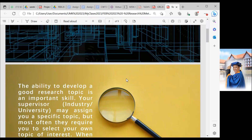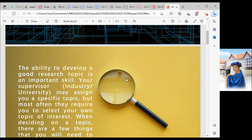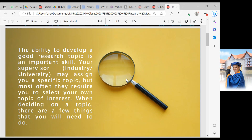As we all know, the ability to develop a good research topic is an important skill. Your supervisors and industry may assign you a specific topic, but most often they require you to select your own topic of interest. When deciding a topic, there are a few things that you really need to do.